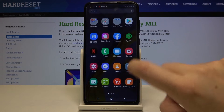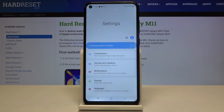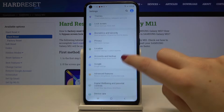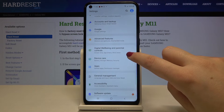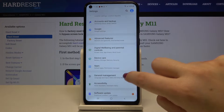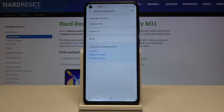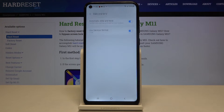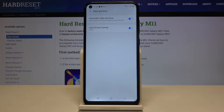First of all, let's open the list of apps and enter the settings. Now let's scroll and find General Management, and here on the second position we've got Date and Time.